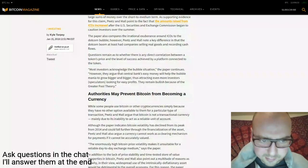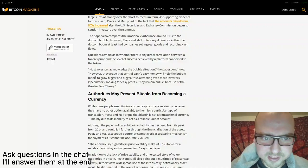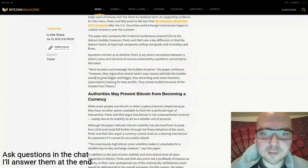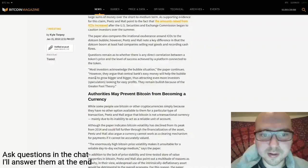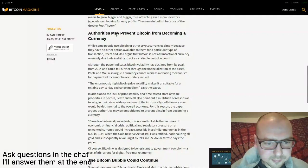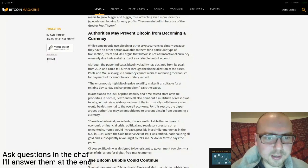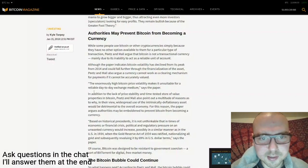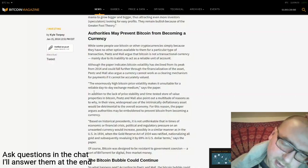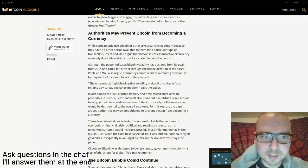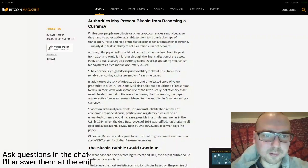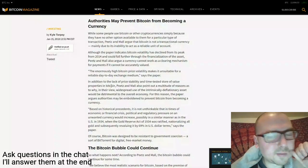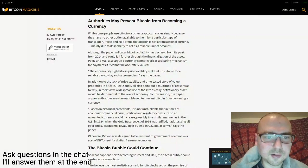They went on to talk about Bitcoin as a currency. They didn't really talk about how to value Bitcoin based on its use as a currency, which is a good sign because that's not really how you should value it. They talked about it as a new asset class. They talked about the enormously high Bitcoin price volatility makes it unsuitable for a reliable day-to-day exchange medium. Most of their criticisms in terms of Bitcoin as a currency revolved around its inability to act as a unit of account.